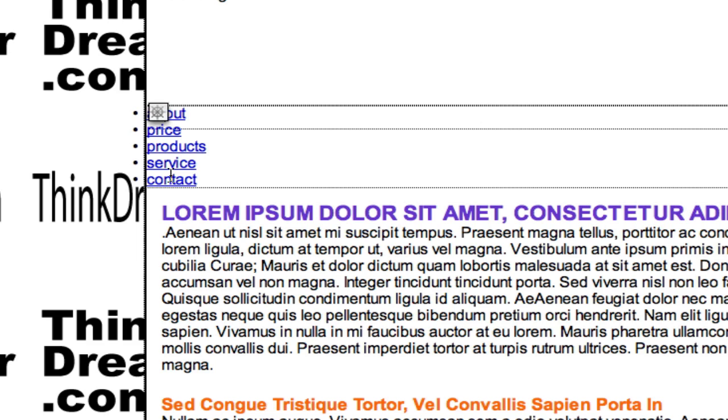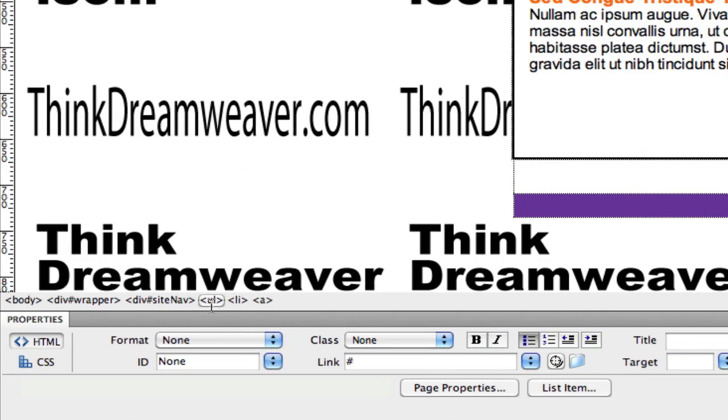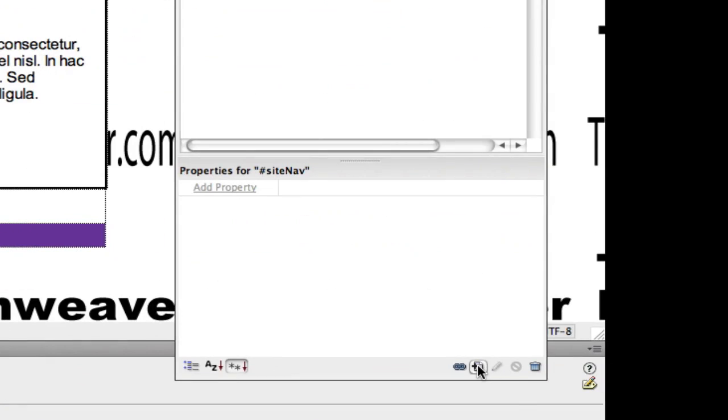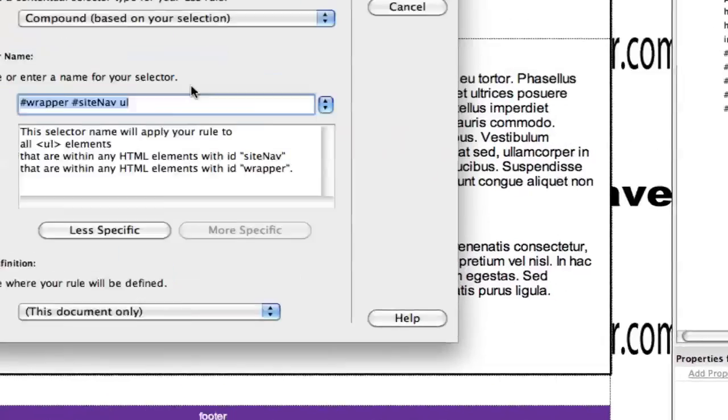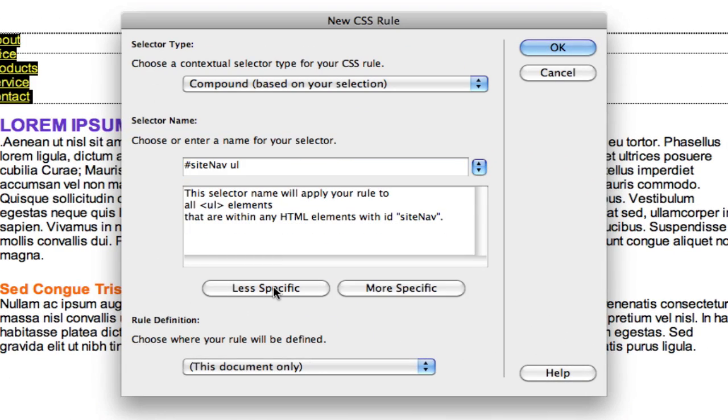We're going to get started by creating a rule by selecting the tag. Select the tag, make the rule. So we're going to select the UL tag, make a rule for the UL tag, unordered list tag, less specific. So site nav, inside of site nav, unordered list tag.